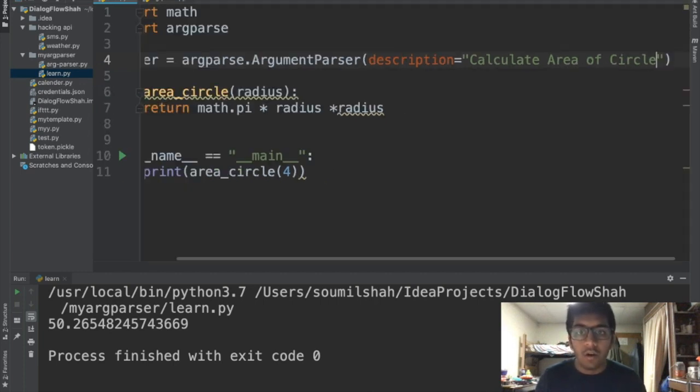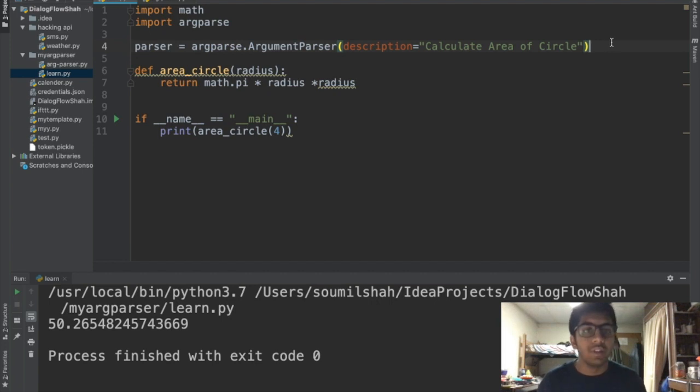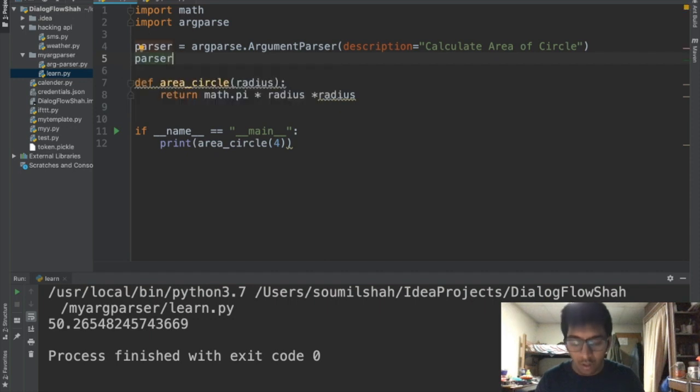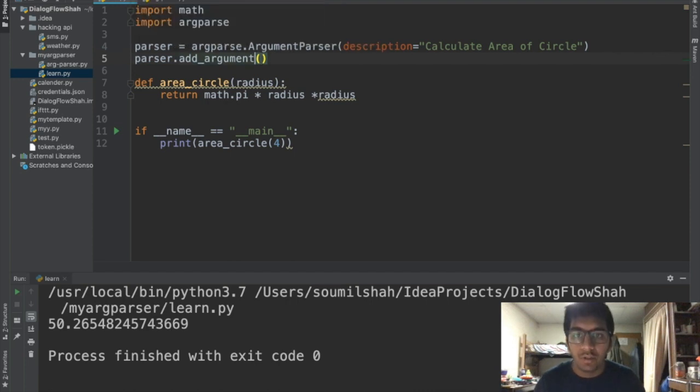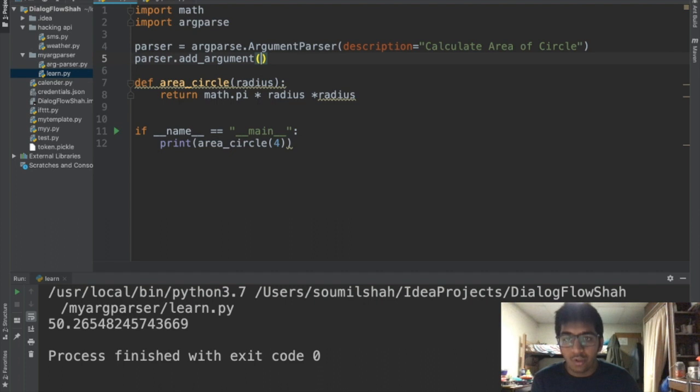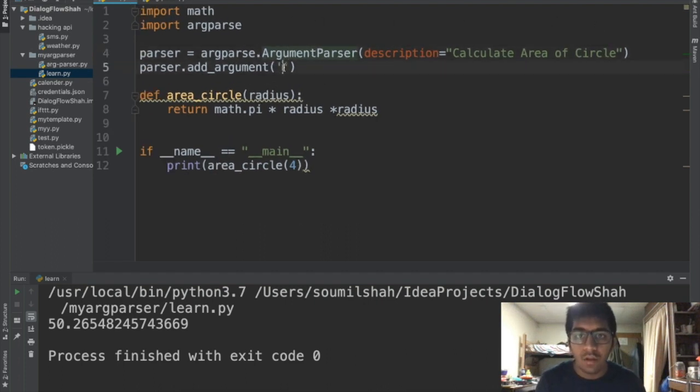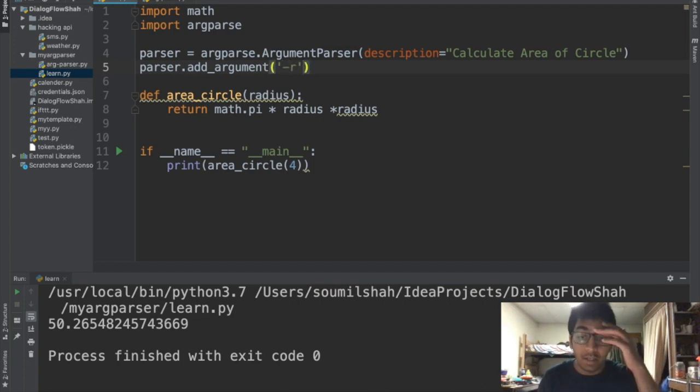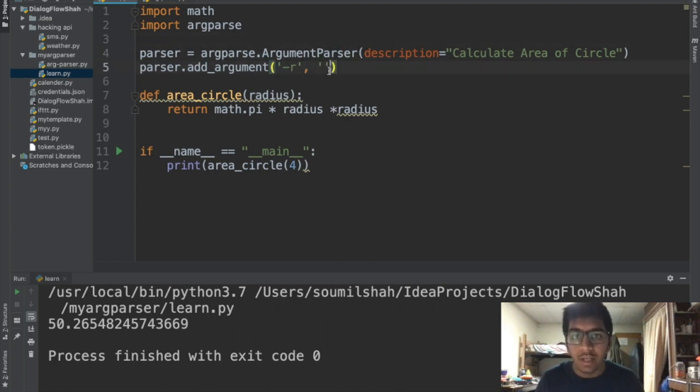So we defined a description. Now what we need to do is we need to add an argument. I'm gonna say parser, the object we just created, dot add_argument. Now we need to add an argument. If I wanna supply radius through terminal, I can say I can do -r and I can supply a space, I can supply an argument. You will see that in a while. Give me time to write this code here.